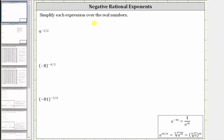We want to simplify each expression over the real numbers. Notice how we have three expressions with negative rational exponents. The first step will be to write the expression using a positive exponent, using the negative exponent property: a to the power of negative m is equal to one over a raised to the power of positive m. Then we write the expression in radical form to simplify.